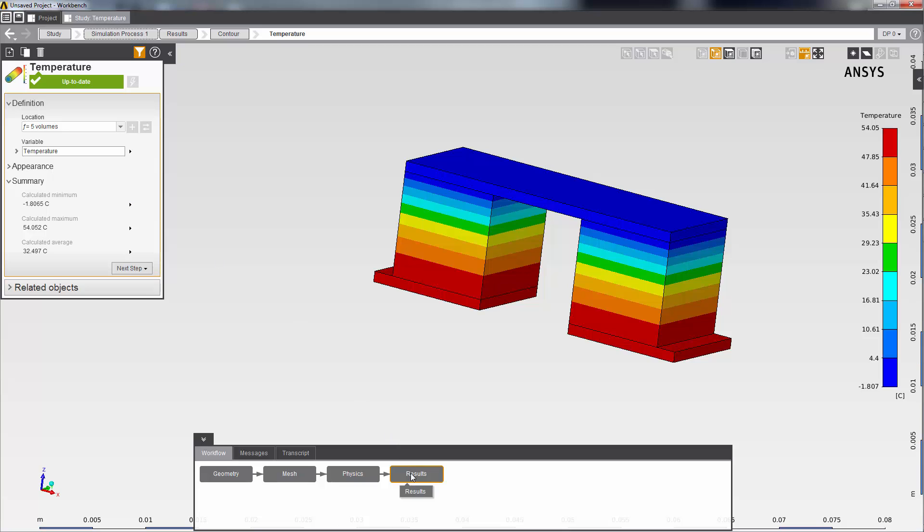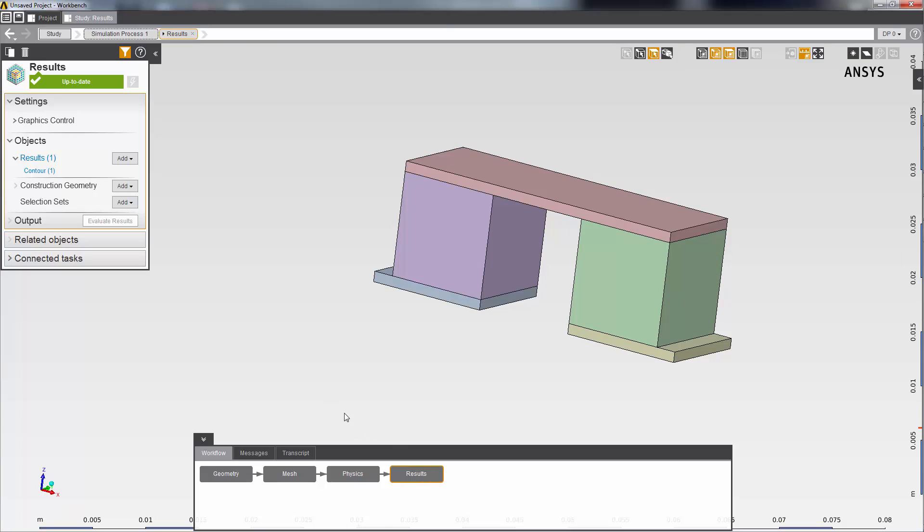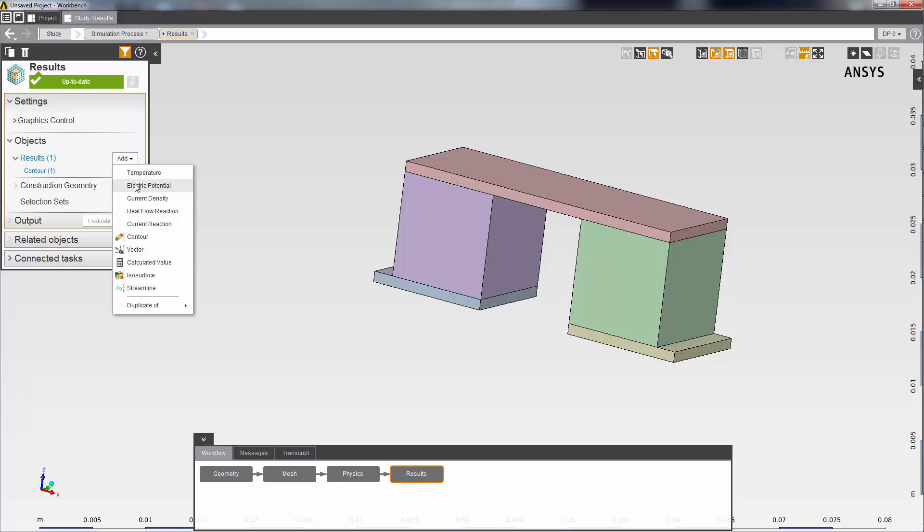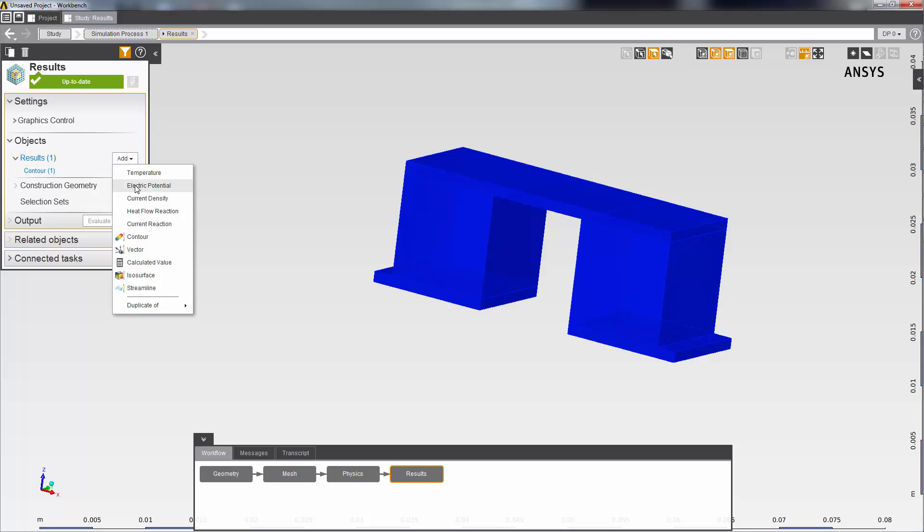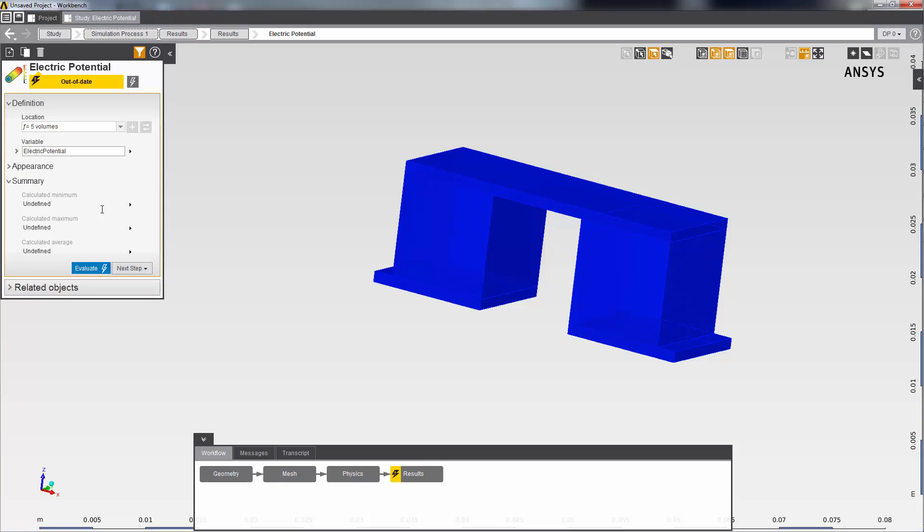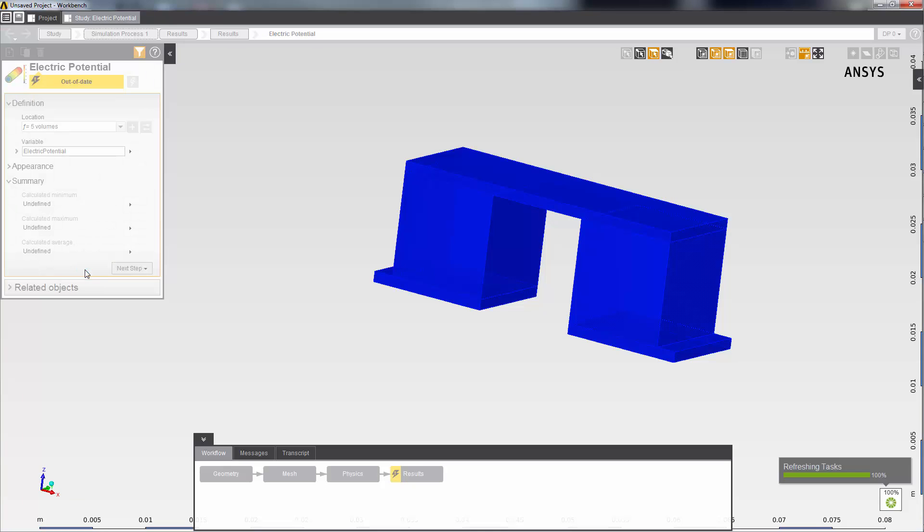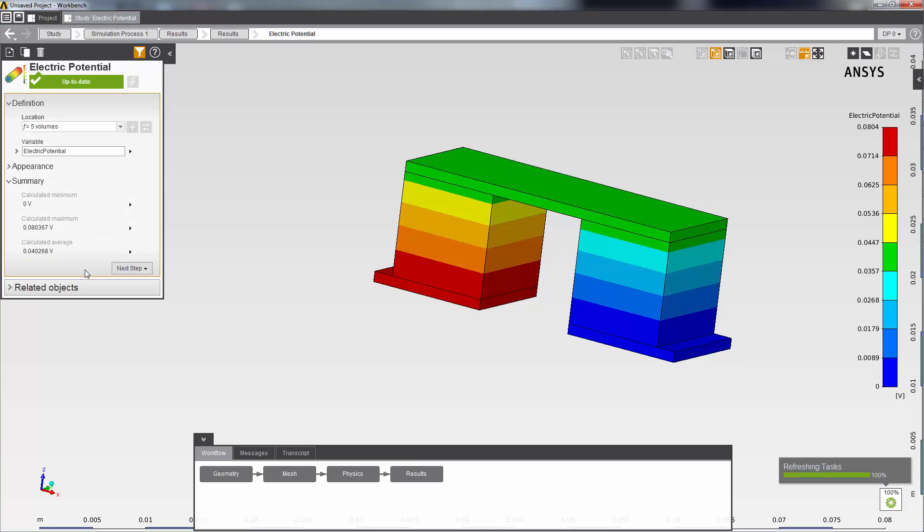Next, I can add an electric potential result. On the results panel, I'll select this results add menu and then select electric potential. Then I evaluate the results task again. You can see the current passes from the input terminal to the ground, from higher voltage to lower voltage as expected.